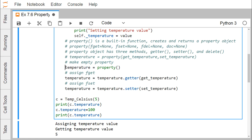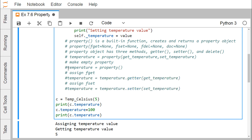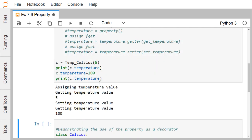Instead of writing those individual statements, I can comment them out and do the same in a single statement: temperature = property(get_temperature, set_temperature). The first argument is fget, passing get_temperature, and the second argument is fset, passing set_temperature. Executing this gives the same output.